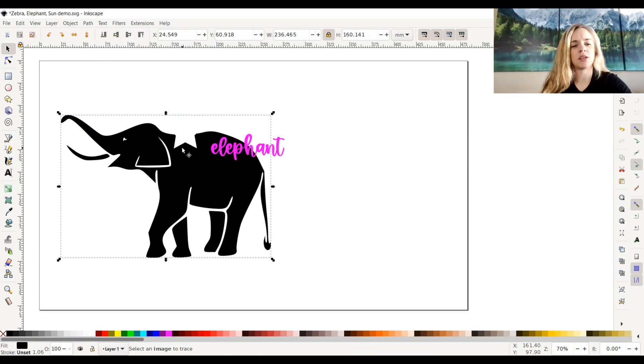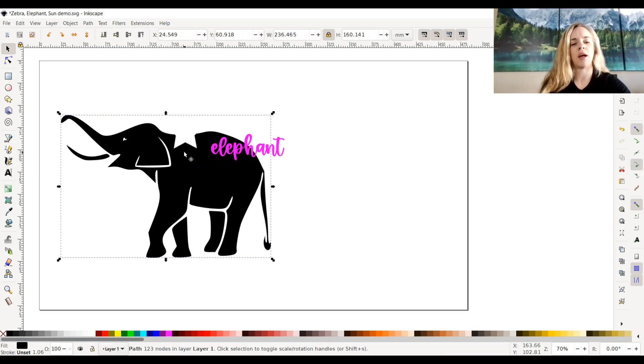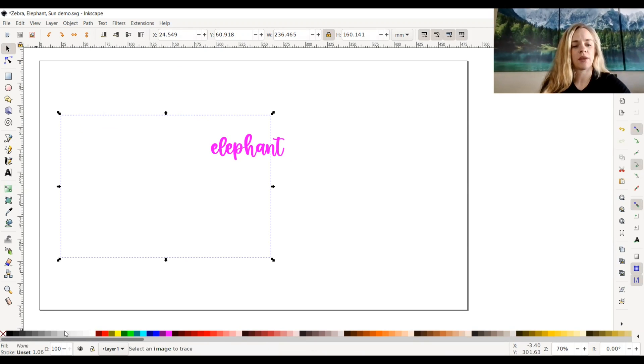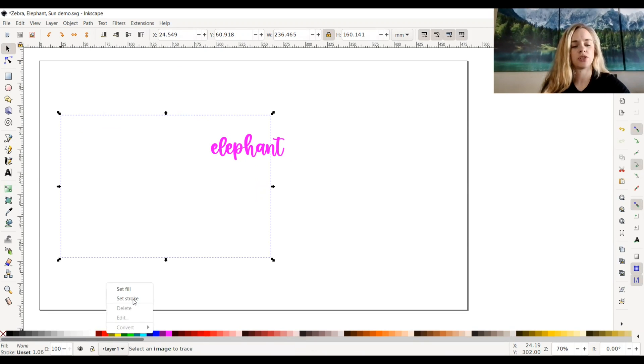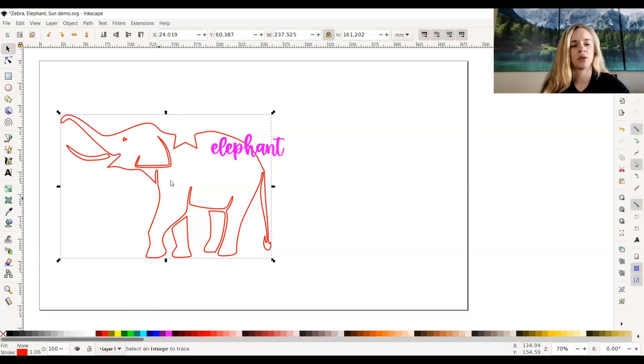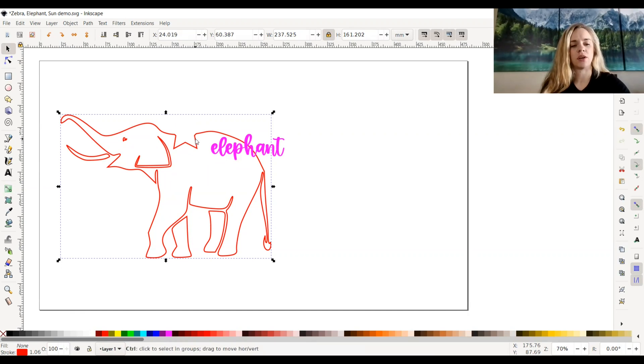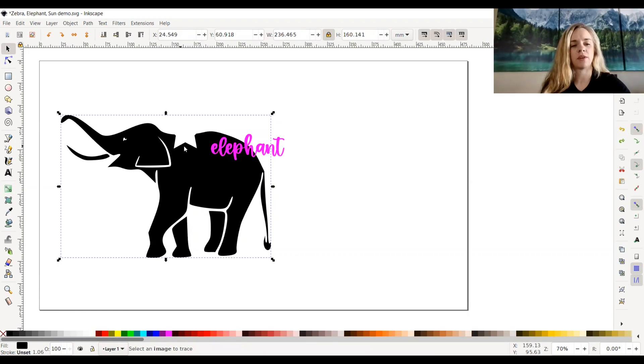So as you can see, that's what it did. It cut out the portion of the elephant that had the star overlapping it. If I were to put a no fill color on there and select a stroke color just to show you, it would still look the same. Everything is still connected. It just cut out that portion of the elephant with the star overlapping it.